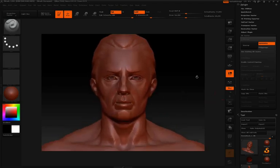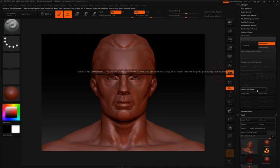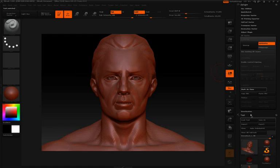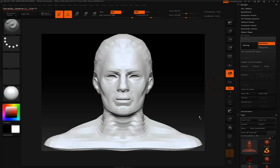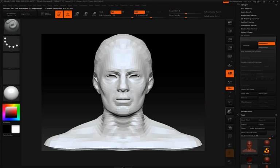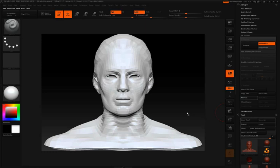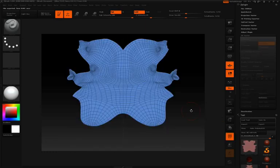So first thing first, I'm going to click work on clone, get a clone of our model, I'll click unwrap, click flatten, and we can see the UVs unwrapped and flattened out.